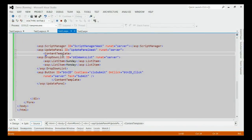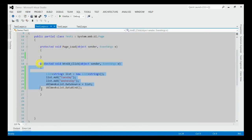Let's consider the second solution that is using the update panel instead of client-side code. This is the code behind code for loading the drop-down list from server-side.